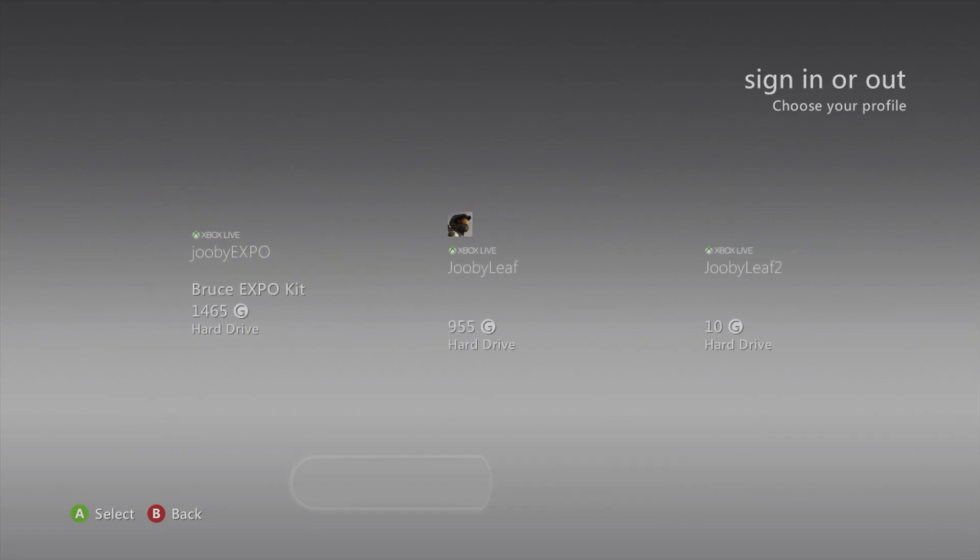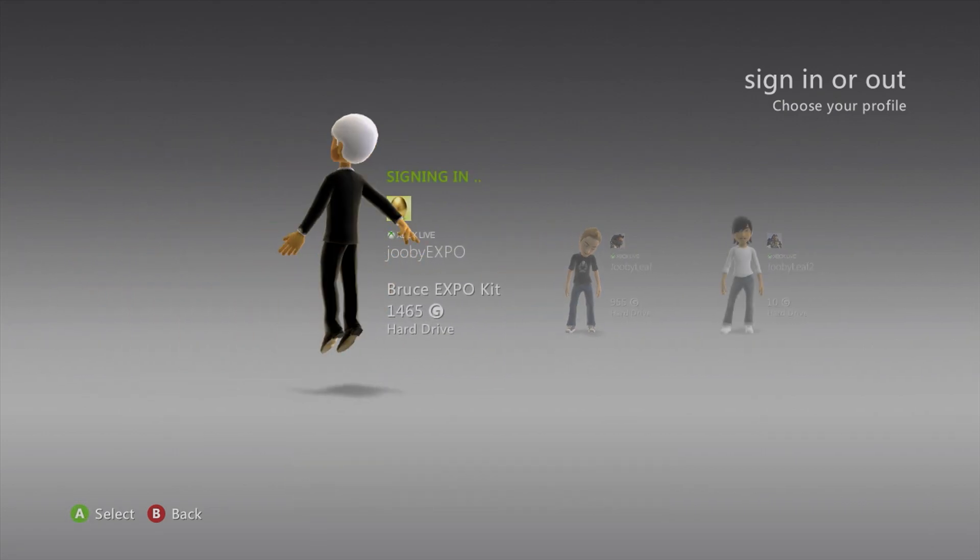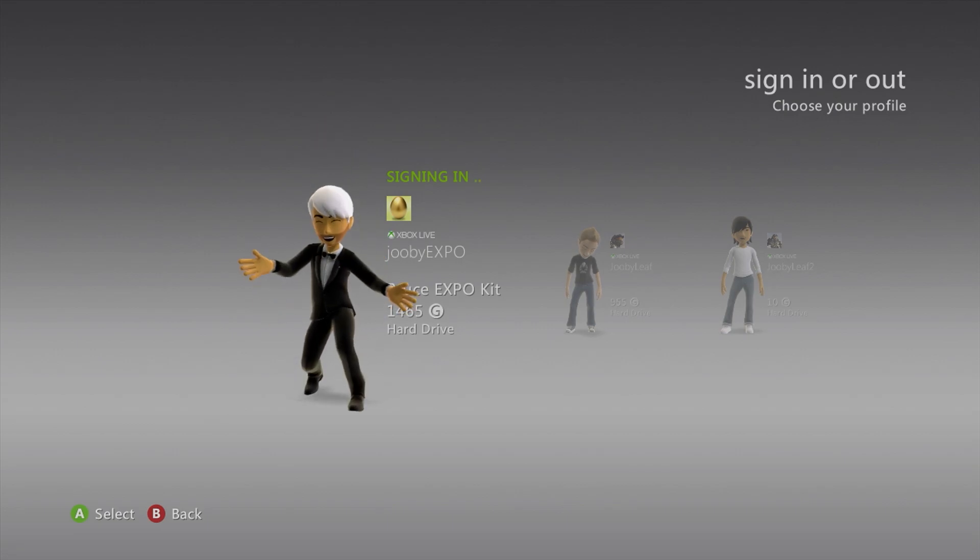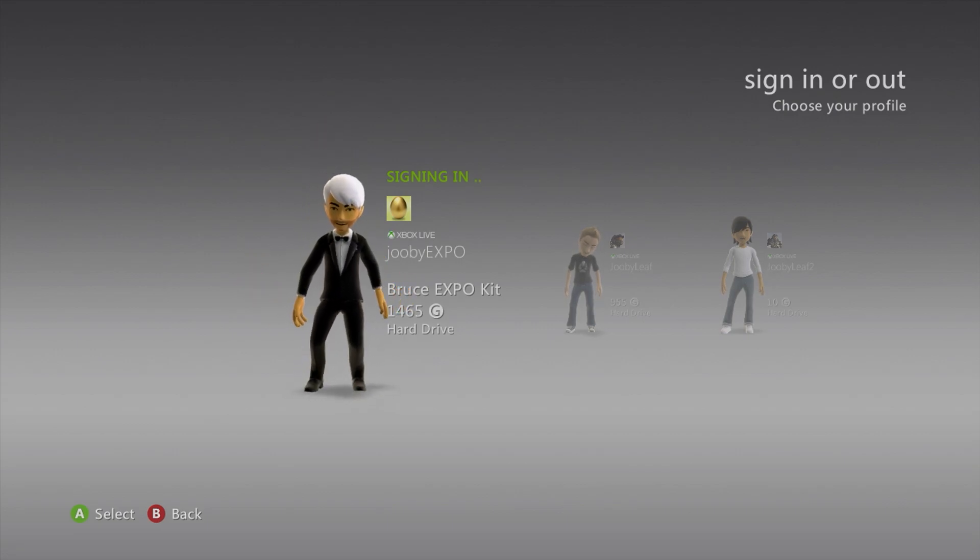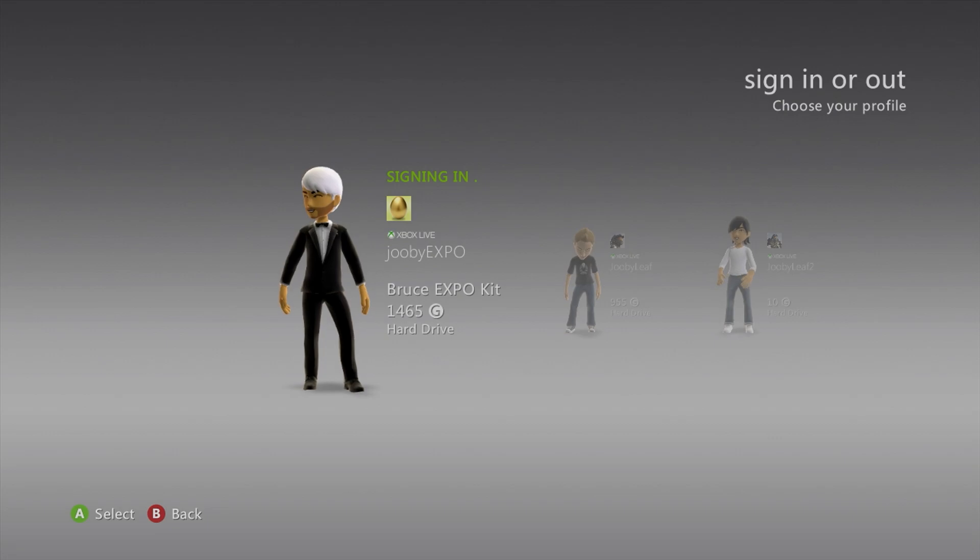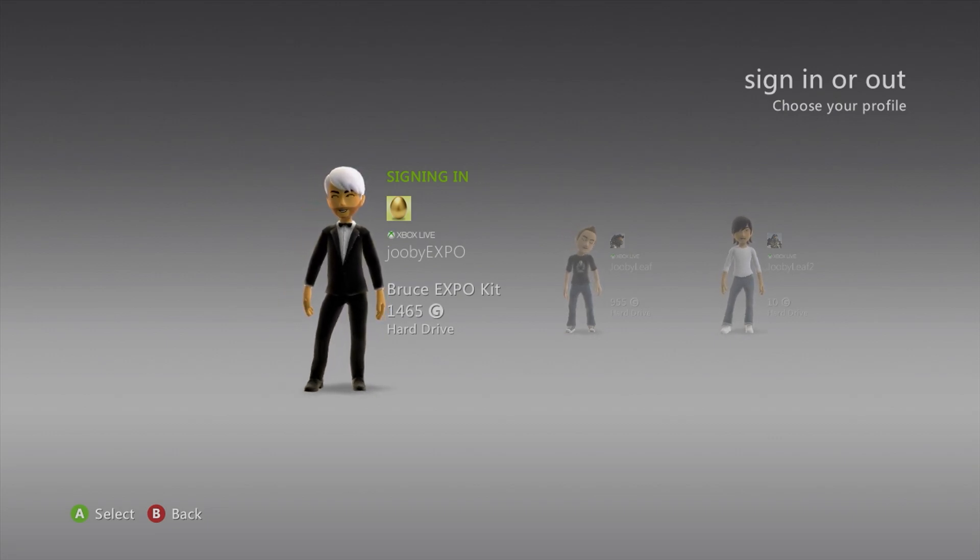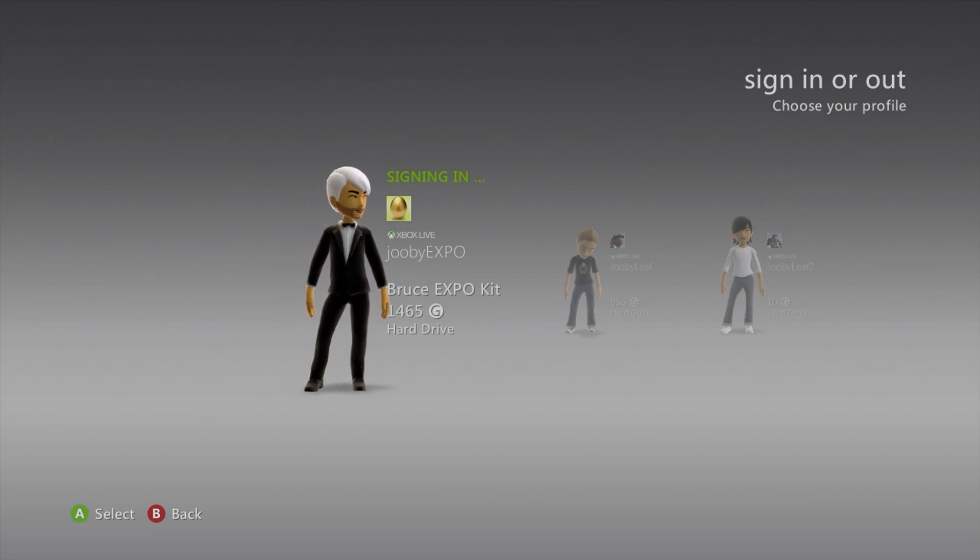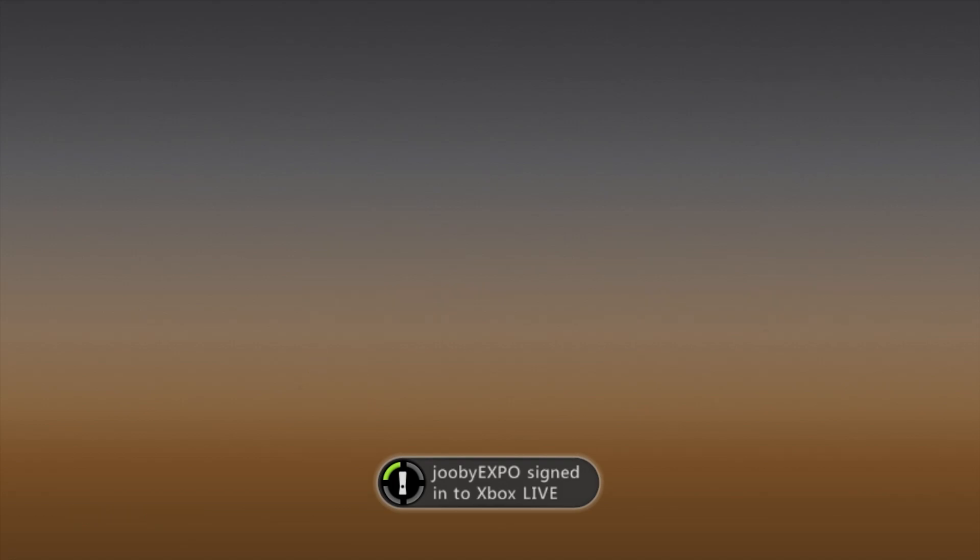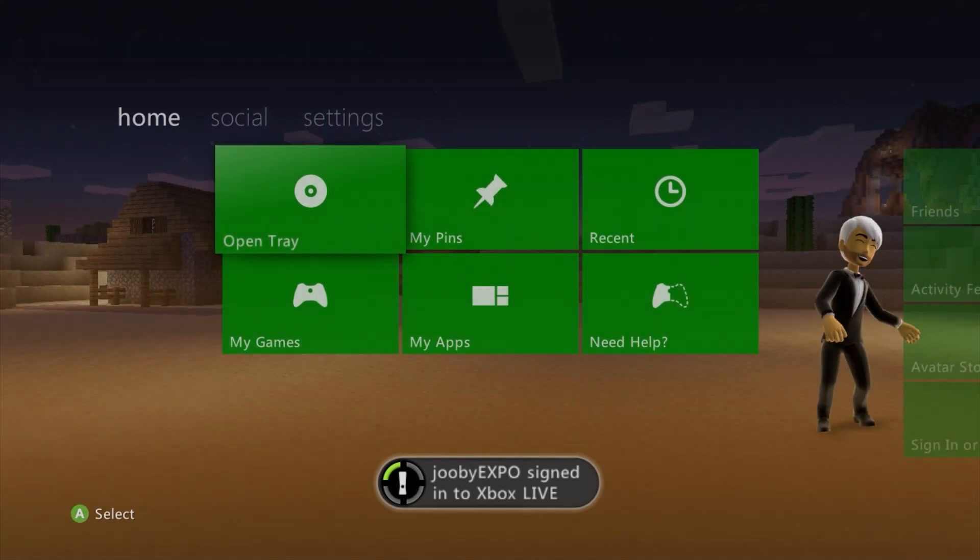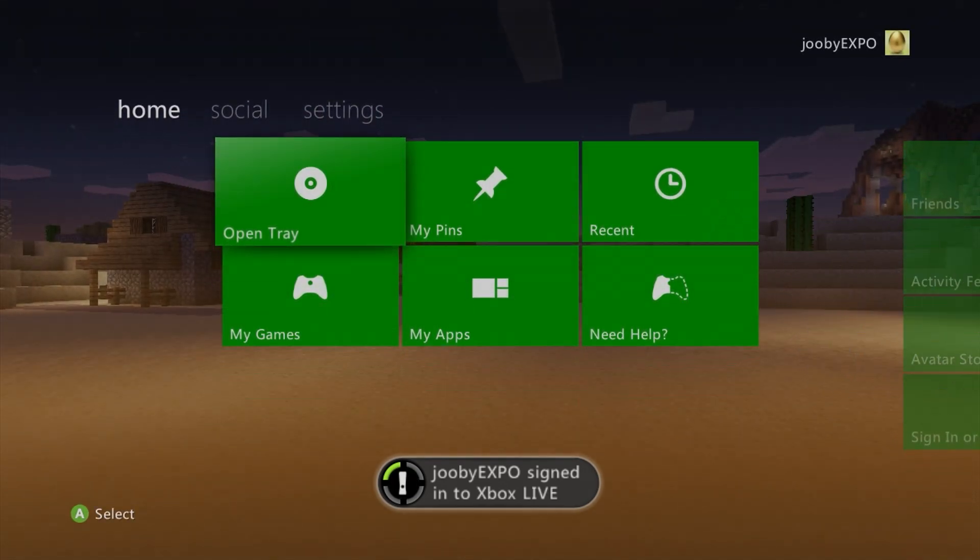So just go ahead and sign into an Xbox Live account of your choice. Do note, it can take a little bit of time to sign in. As you can see, I signed into Xbox Live.